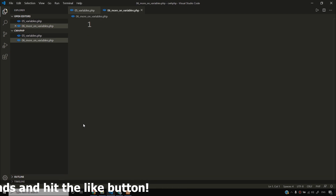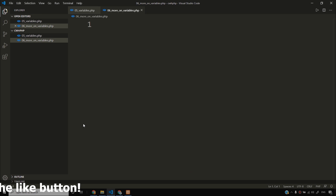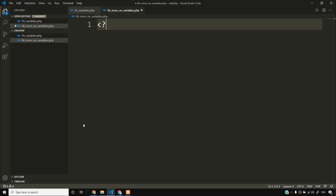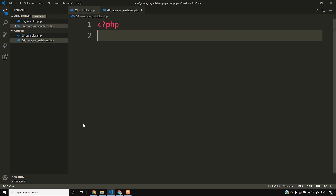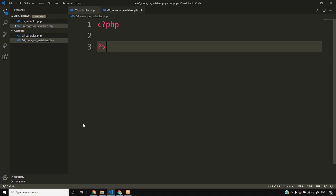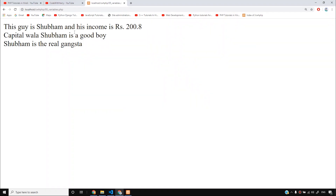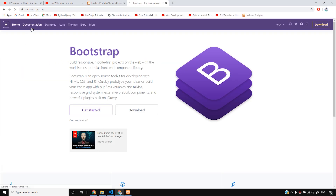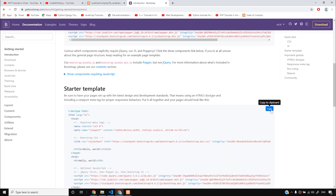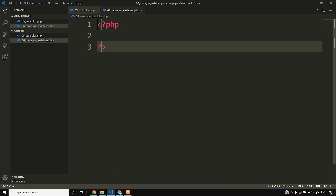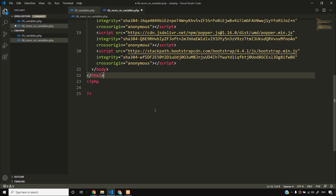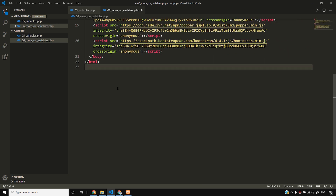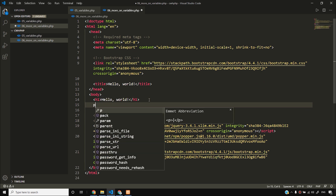I will write the PHP opening tag, then finish and close the question mark and close the PHP. If you don't have a starter template, go to getbootstrap.com, then go to documentation and copy the starter template and paste it. I will remove unnecessary tags and put the content in a paragraph.